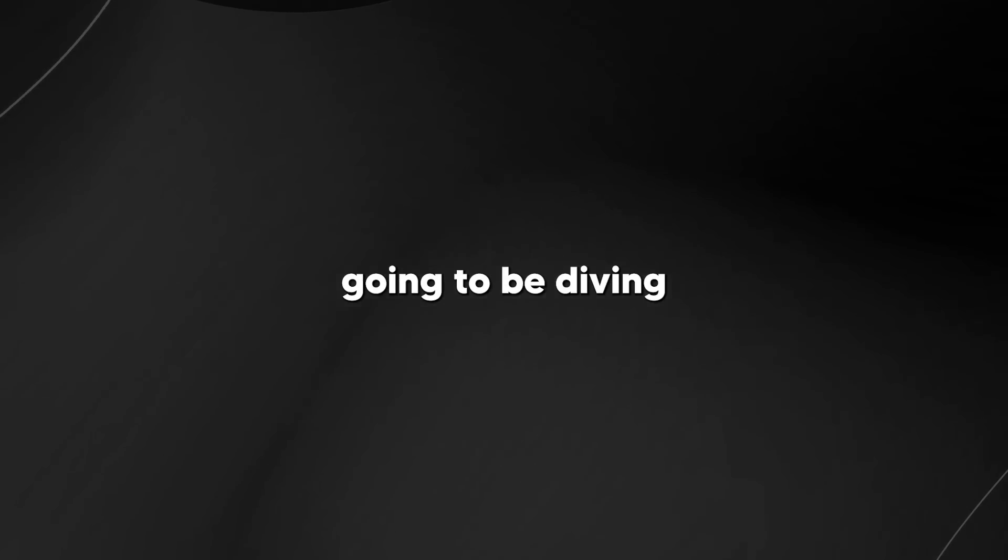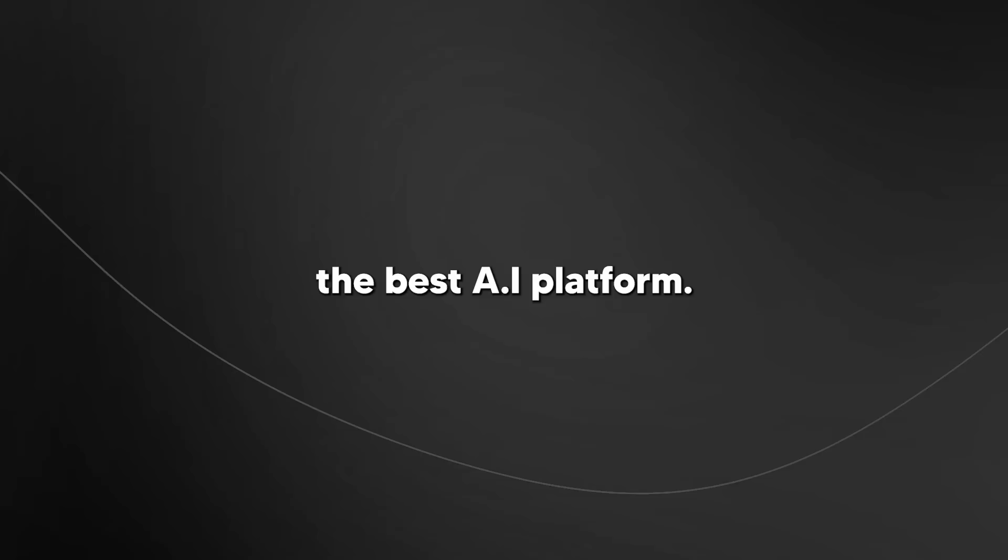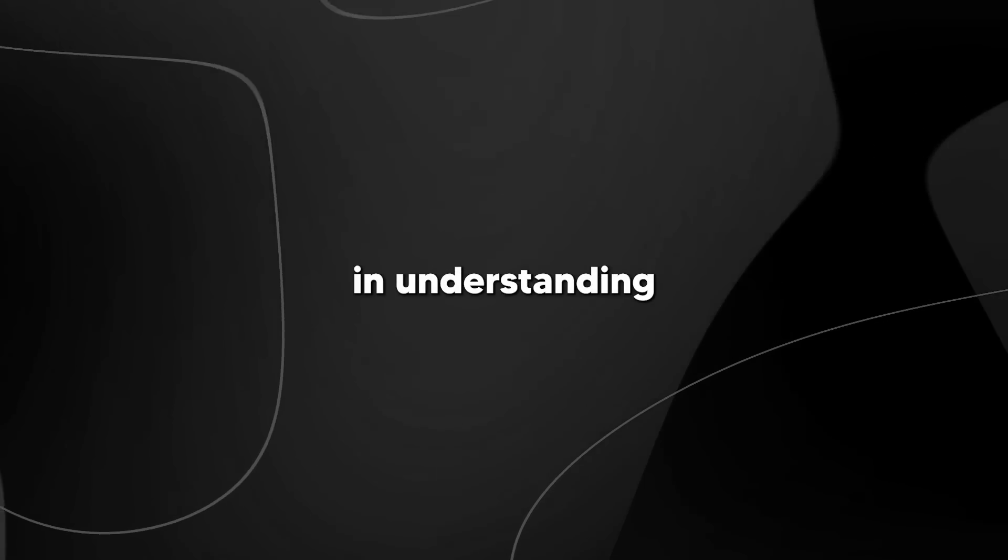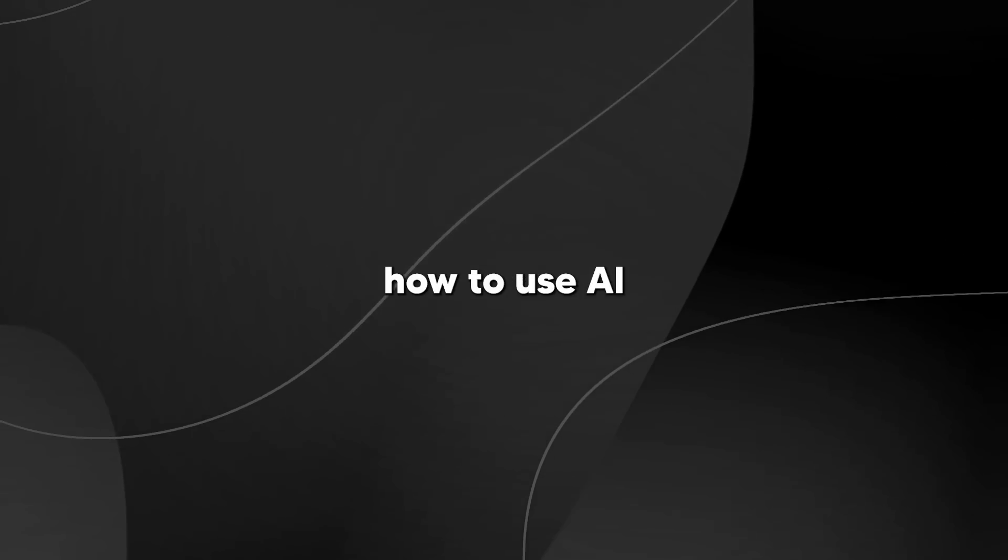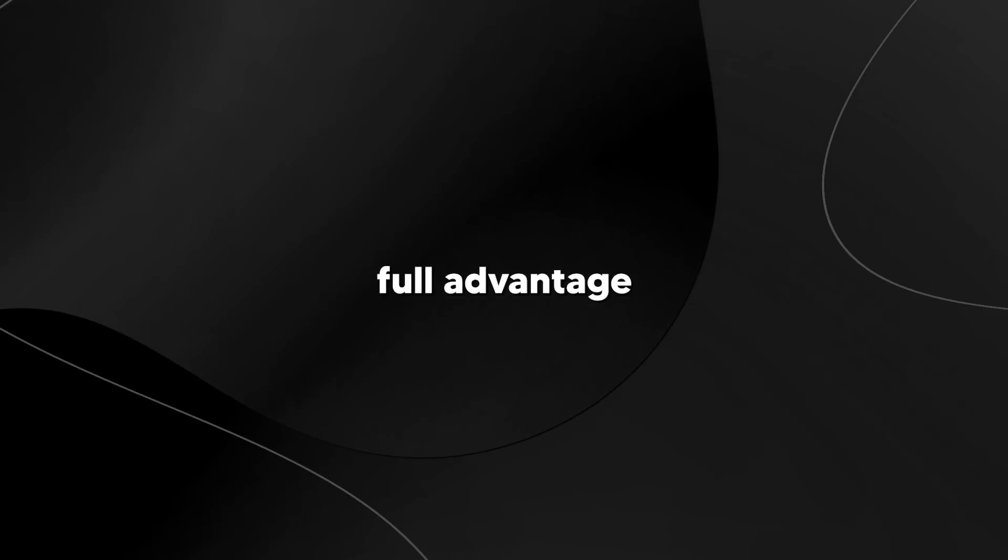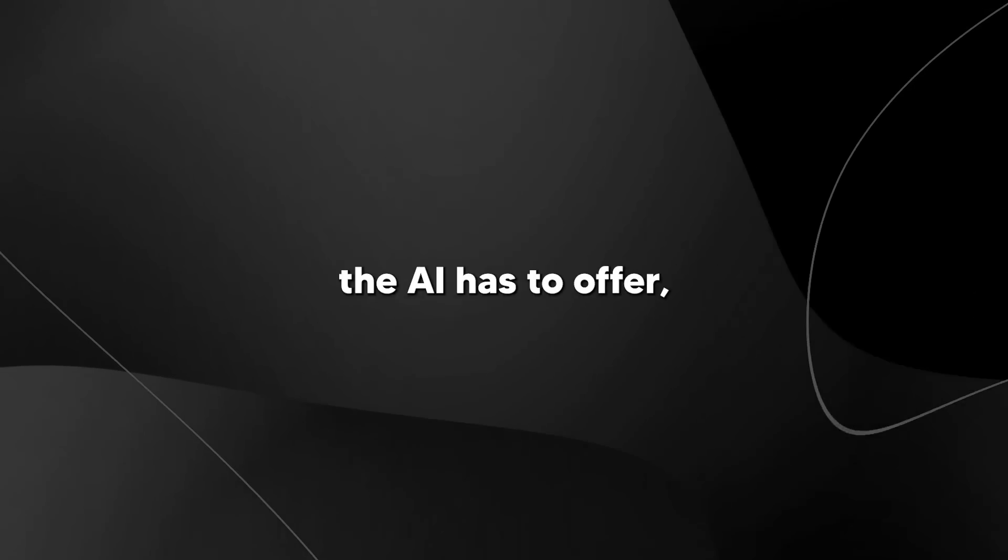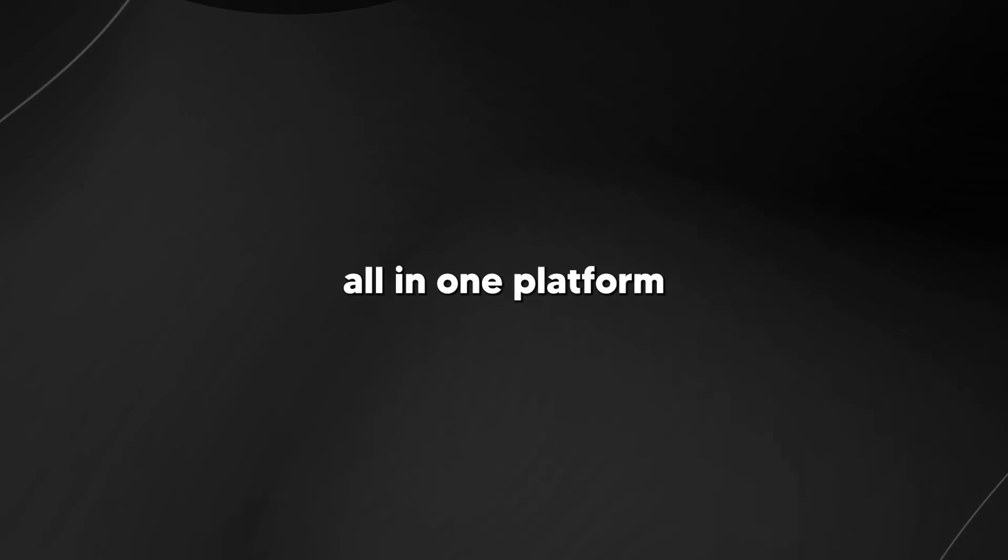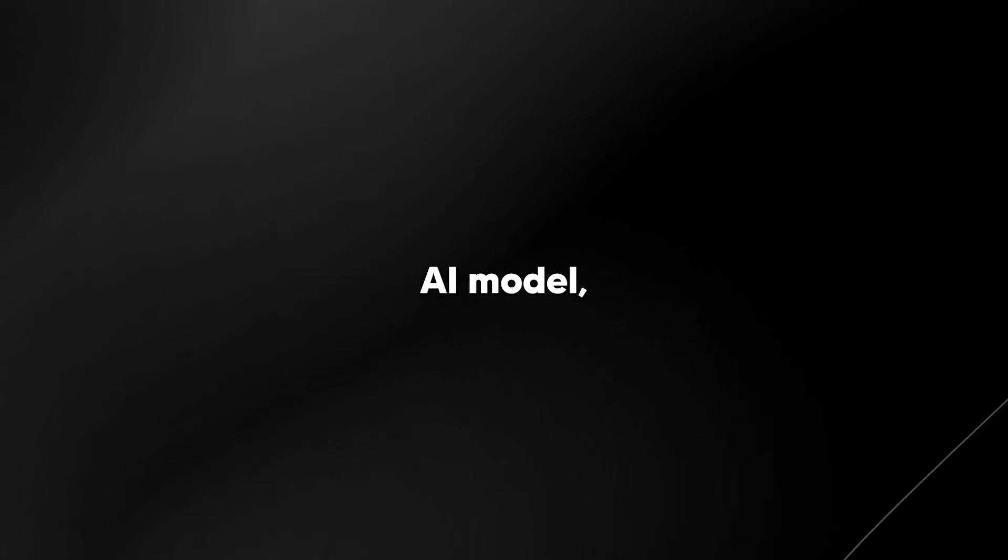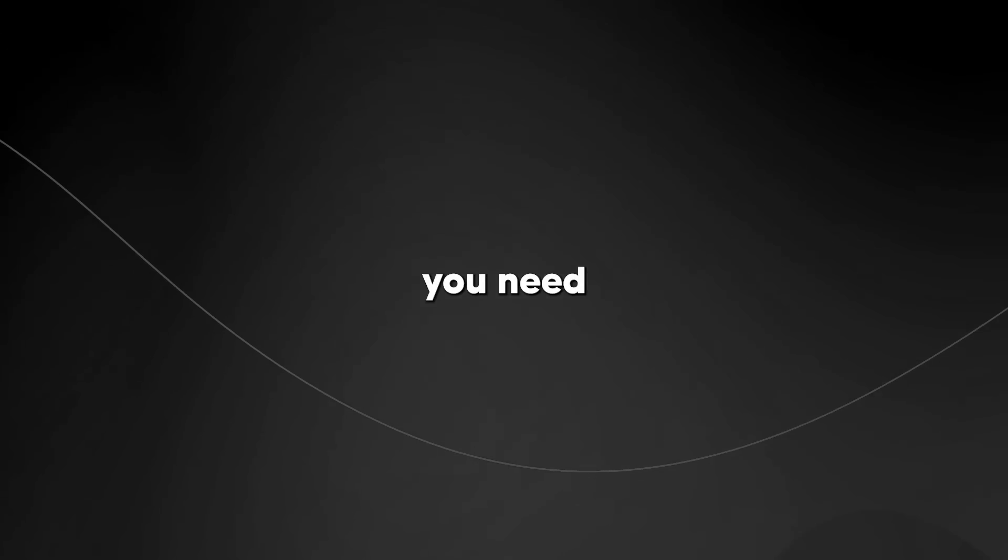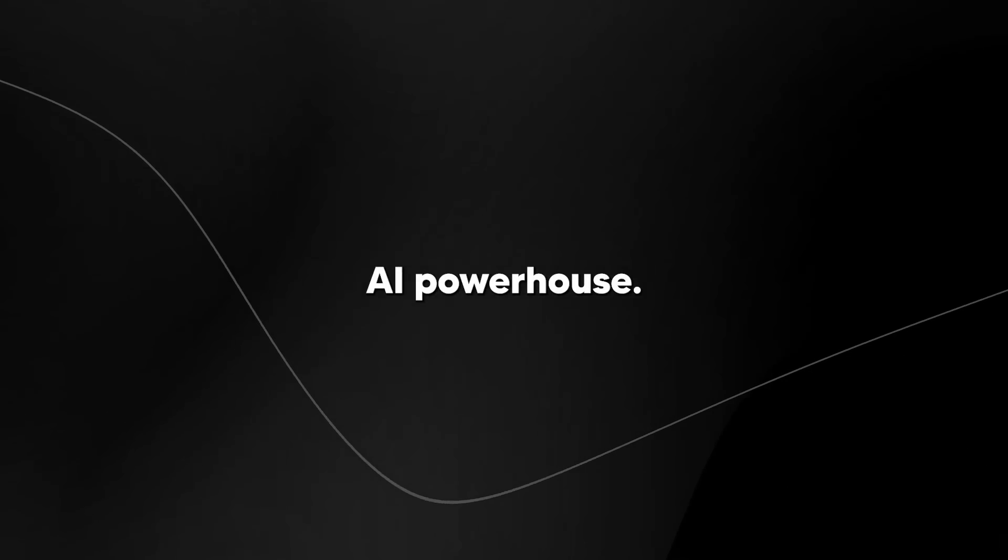So in today's video, I'm going to be diving into Abacus AI. This is largely the best AI platform if you are truly engaged in understanding how to use AI and want to take full advantage of everything that AI has to offer. This is the all-in-one platform that has every AI model, every AI framework, and pretty much all you need to become an AI powerhouse.